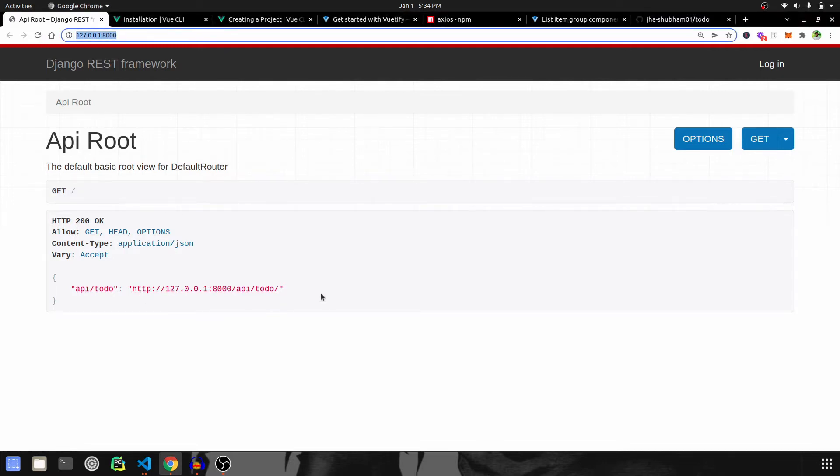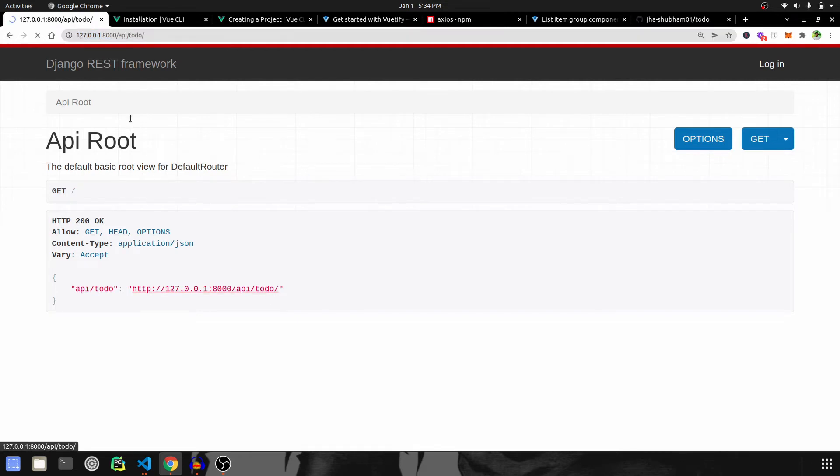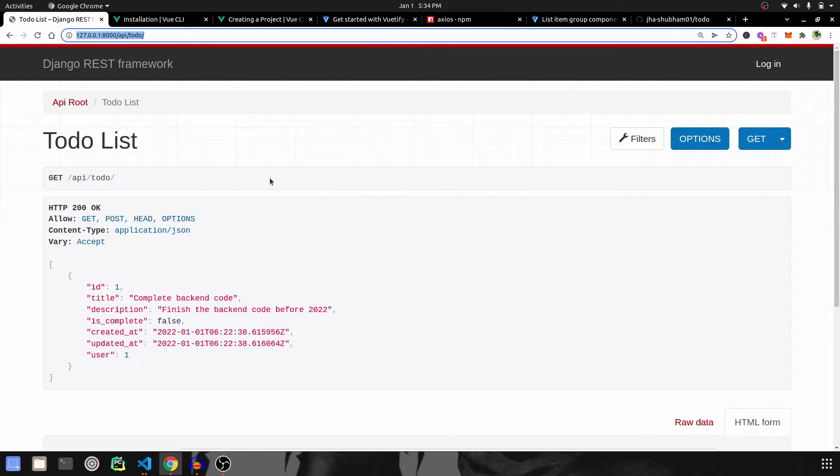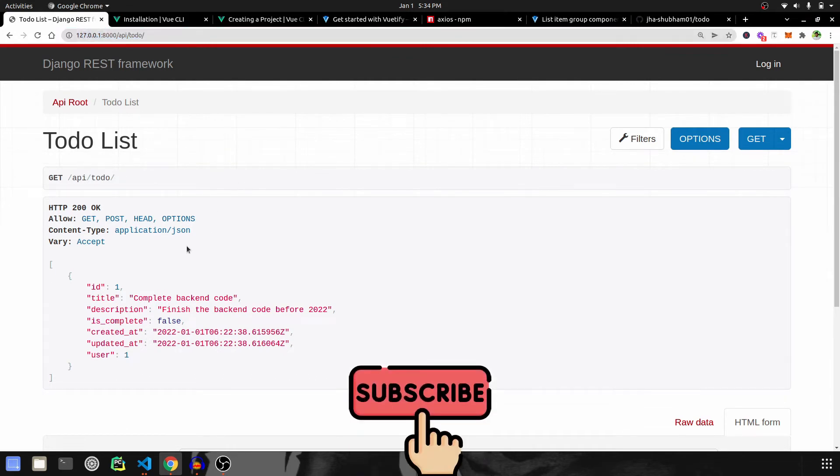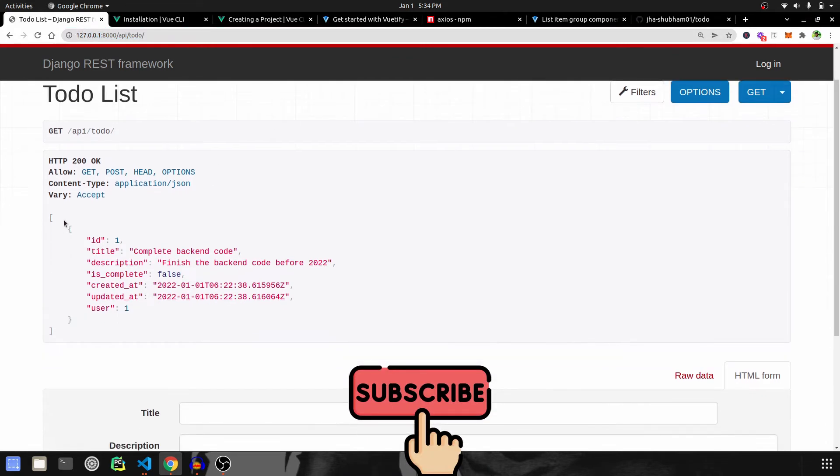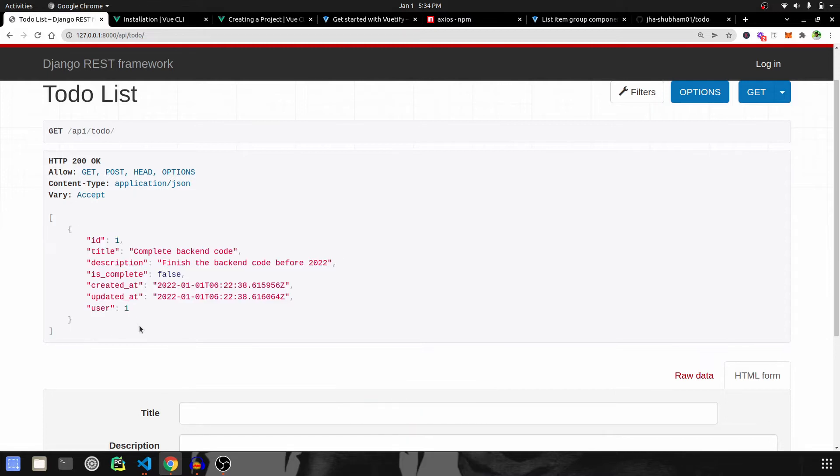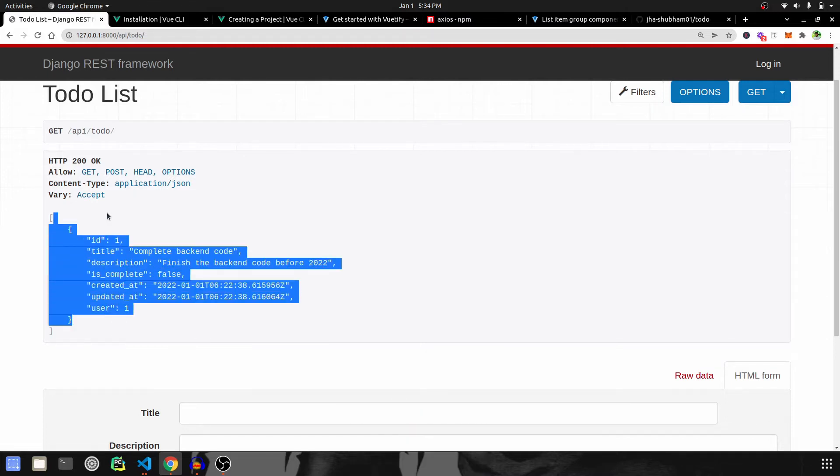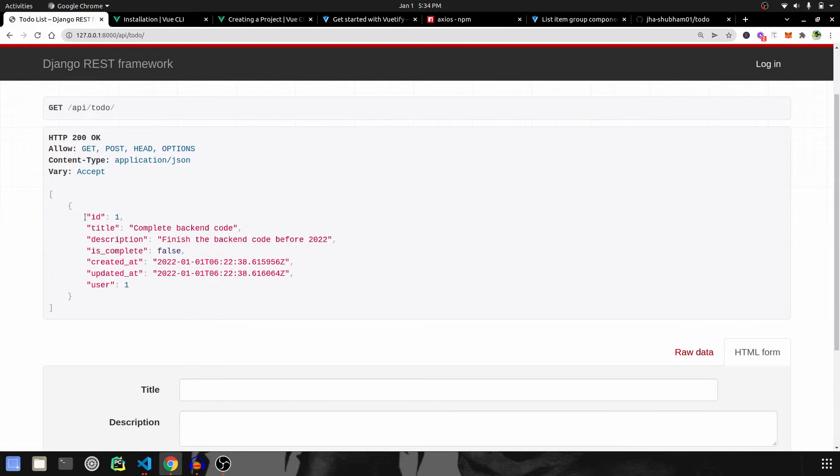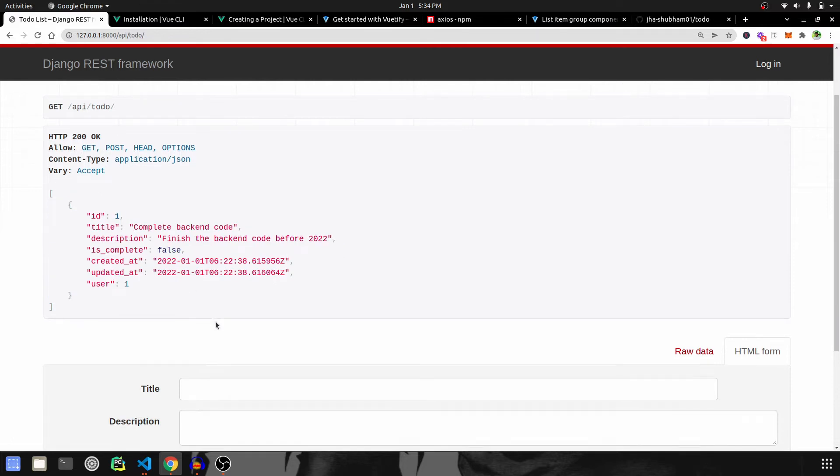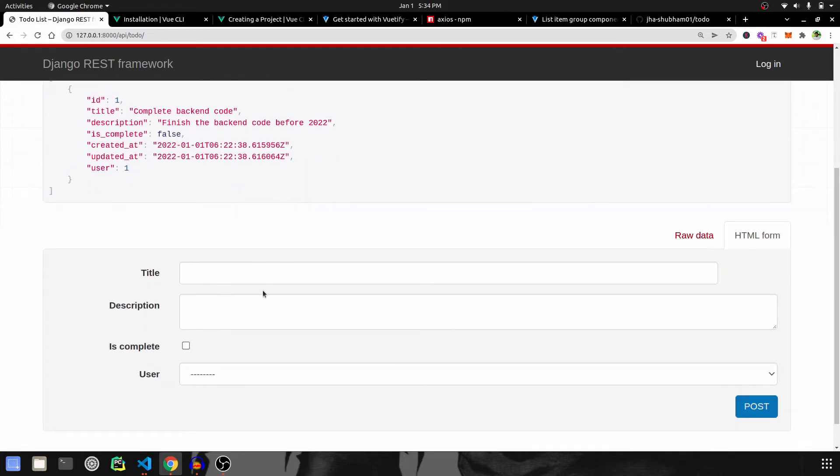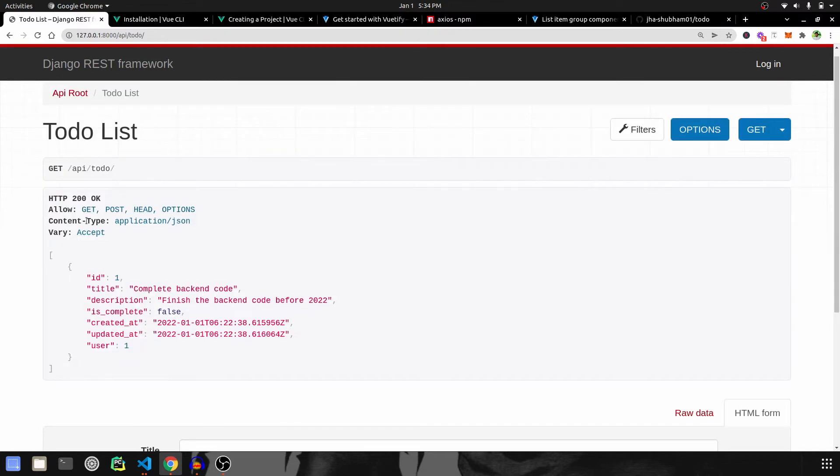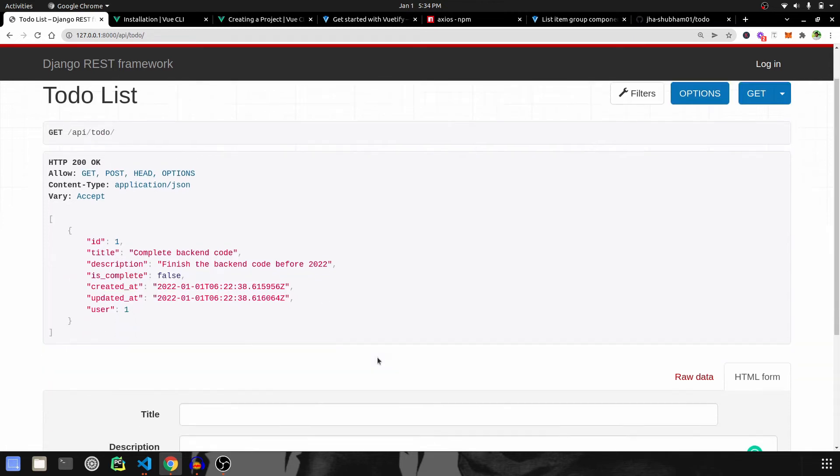This is what we're going to see. If you click on this, it's going to redirect us to the api/todo URL. As we can see, we're getting a list of all the records that are already created. This is the one I created in the previous video. At the bottom, we can see we can add another record. So now you've seen list and create.